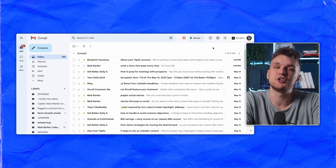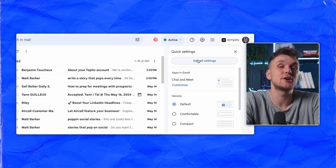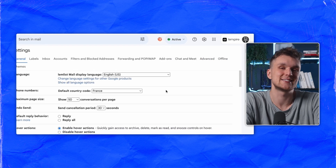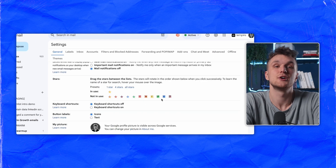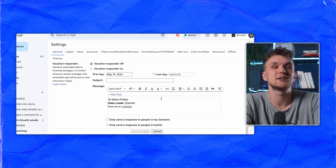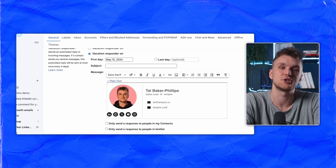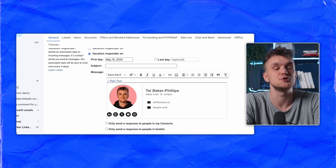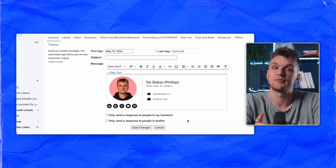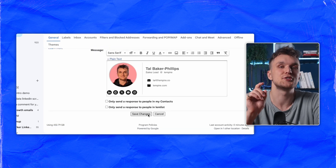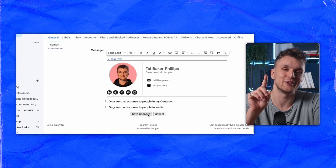Let's start with Gmail. Log into your account, hit the gear icon and select 'See All Settings.' Scroll to the signature section under the General tab, paste your signature and choose where it should appear. Don't forget to save the changes at the bottom before you leave.